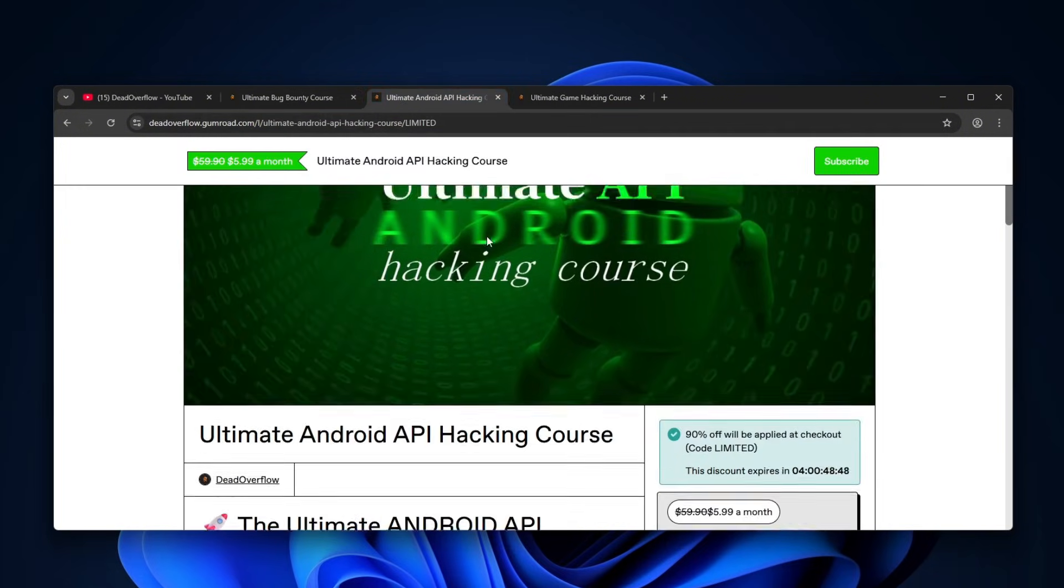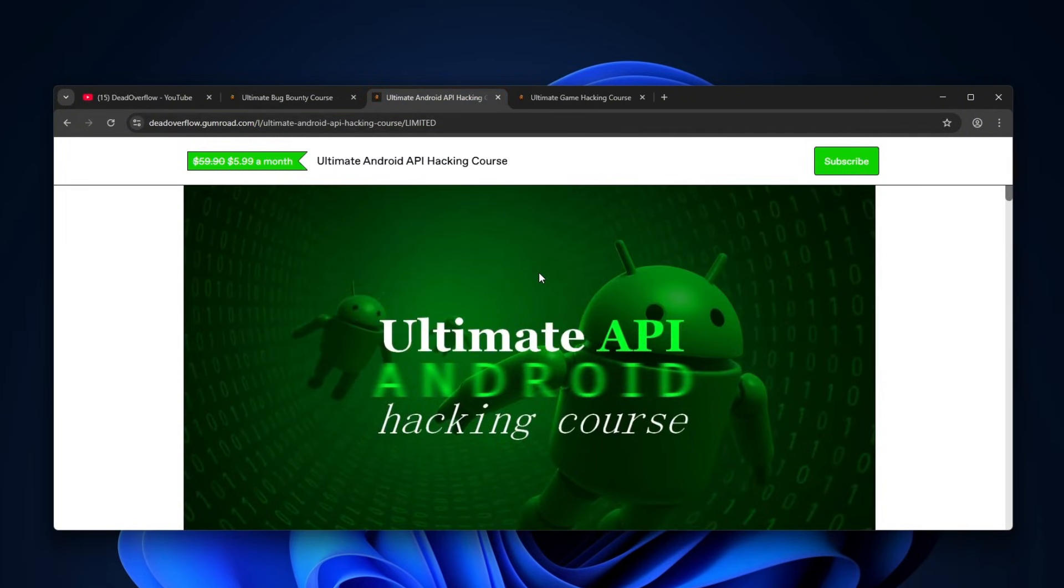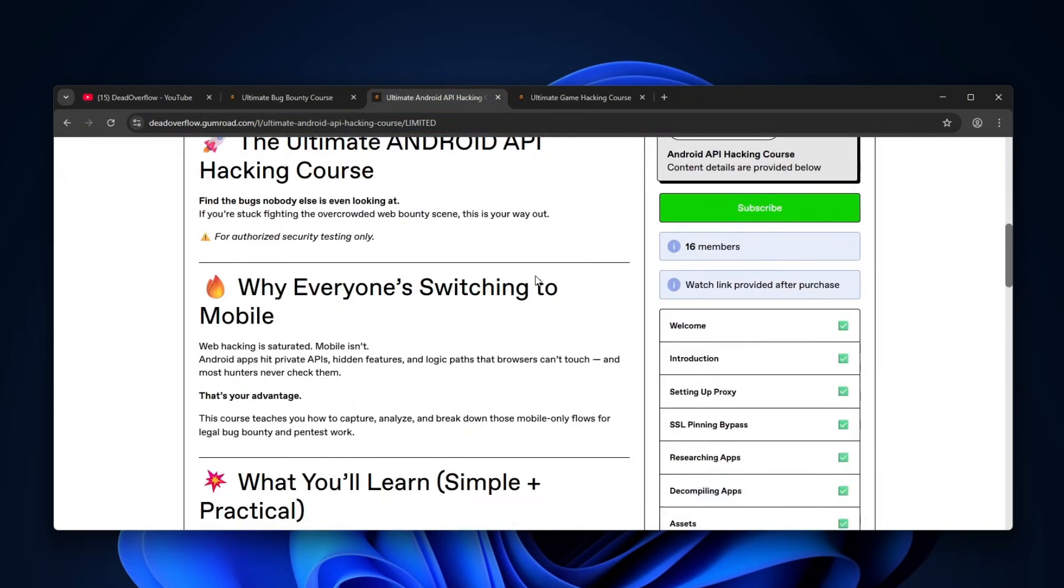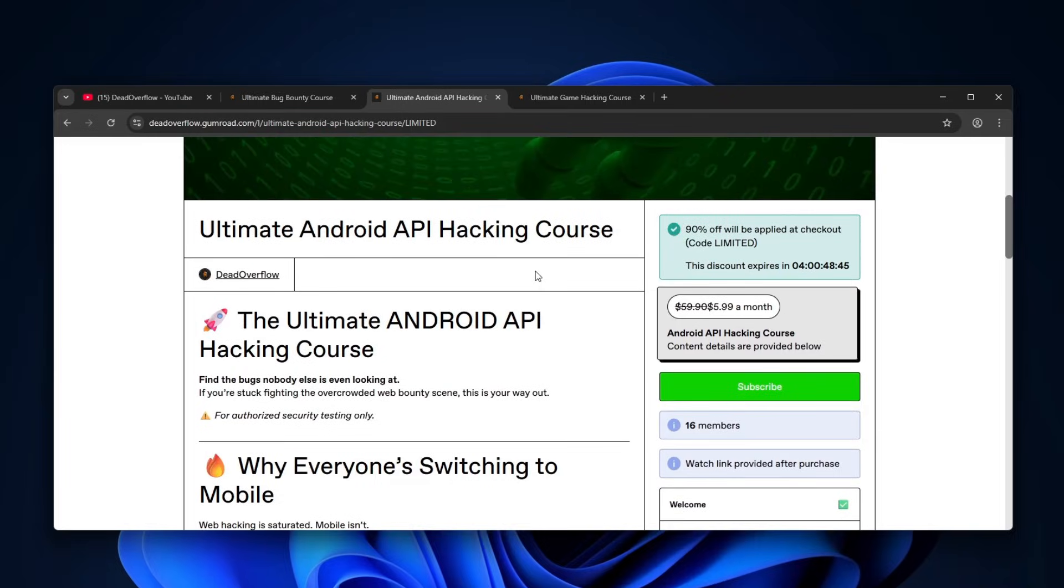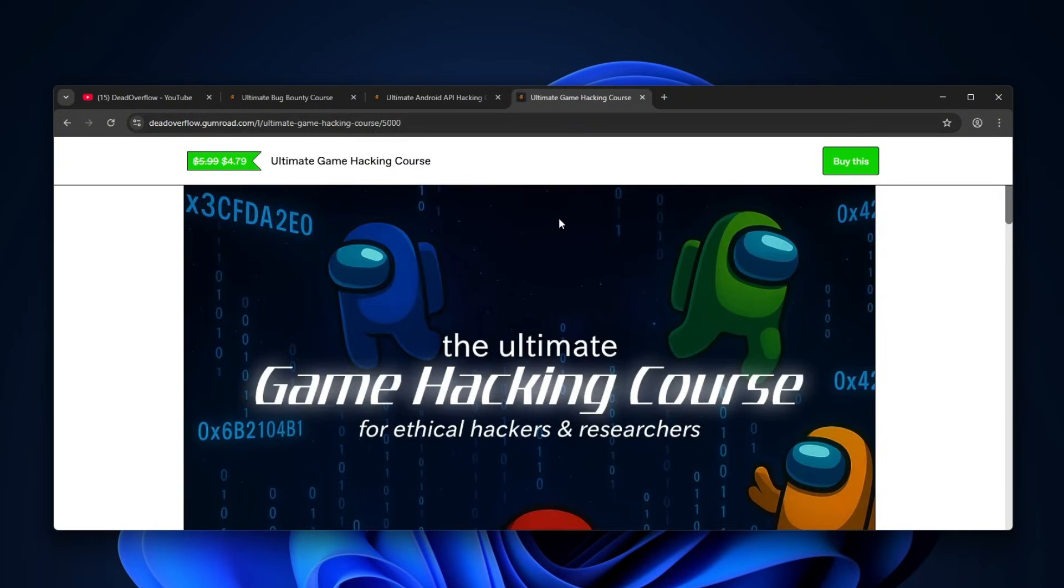Also, check out my Ultimate API Android App Hacking course, which is not for apps. Don't worry, it is for web still, but it's you sniffing APIs from the Android apps. It's also on a 90% discount, so check it out.